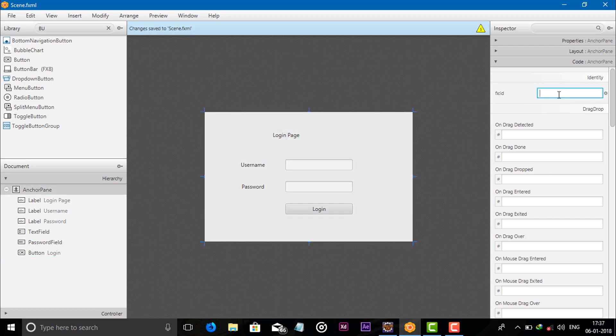Now give the anchor pane a name — give the fx:id for the anchor pane.